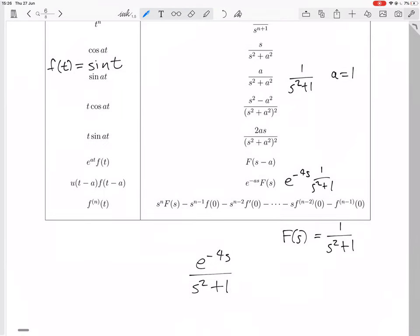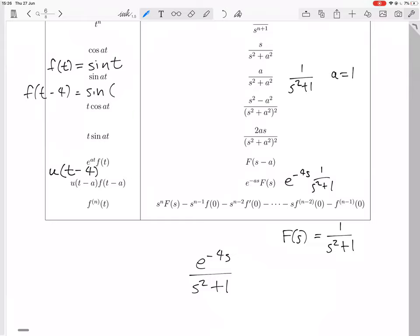The whole thing will then transform to u of t minus 4 times f of t minus 4, since a is 4. What is f of t minus 4? Well, if f of t is sine of t, we just change t to t minus 4. So you end up with u of t minus 4 times sine of t minus 4. That's the inverse Laplace transform.